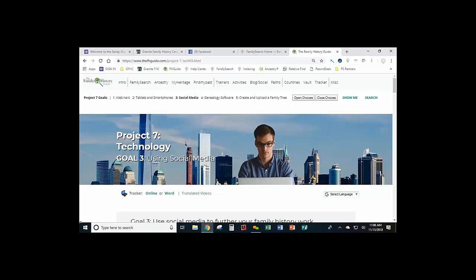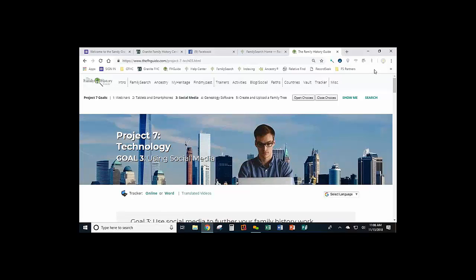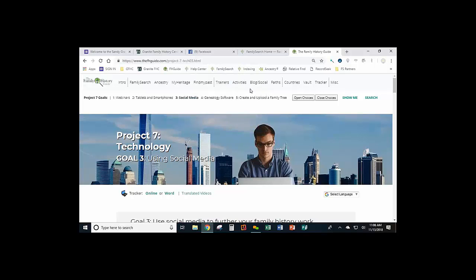Welcome, everyone. We're going to be studying from the Family History Guide today, and we're going to be talking about social media. You might ask yourself why or how you might use social media for your family history. I'm going to try to cover that for you in somewhat of a straightforward process.